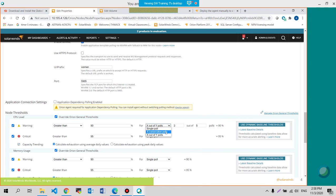So X out of Y poles, X consecutive poles and single pole. That would give you a warning sign or a critical.